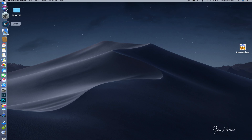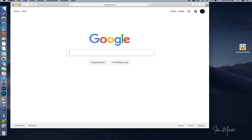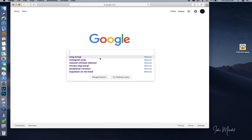But anyway, without further ado, we're going to hop right into this video. First thing first, you're going to open up your web browser and type in Google. You want to type in whatever emoji you're looking for. I already have an emoji preselected — it's already right here on my desktop. I selected the OMG emoji.